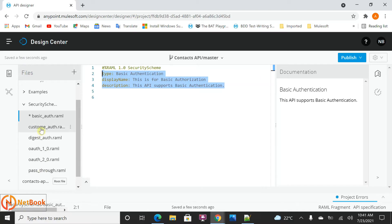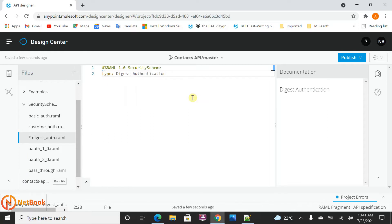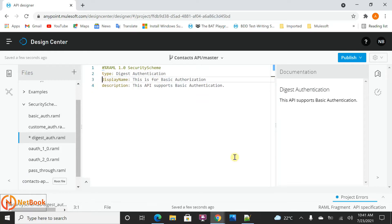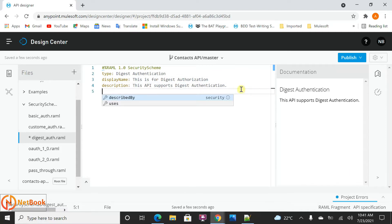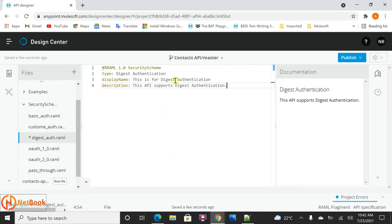Similarly, now I'm going to define digest authorization. Here the type I need to select is digest authorization. The display name is 'this is for digest authorization' and description is 'This API supports digest authentication'. The digest authentication also doesn't need describedBy or settings. You just need to define the type, display name, and description. And actually the display name and description are also optional - for better documentation purposes you can include them.